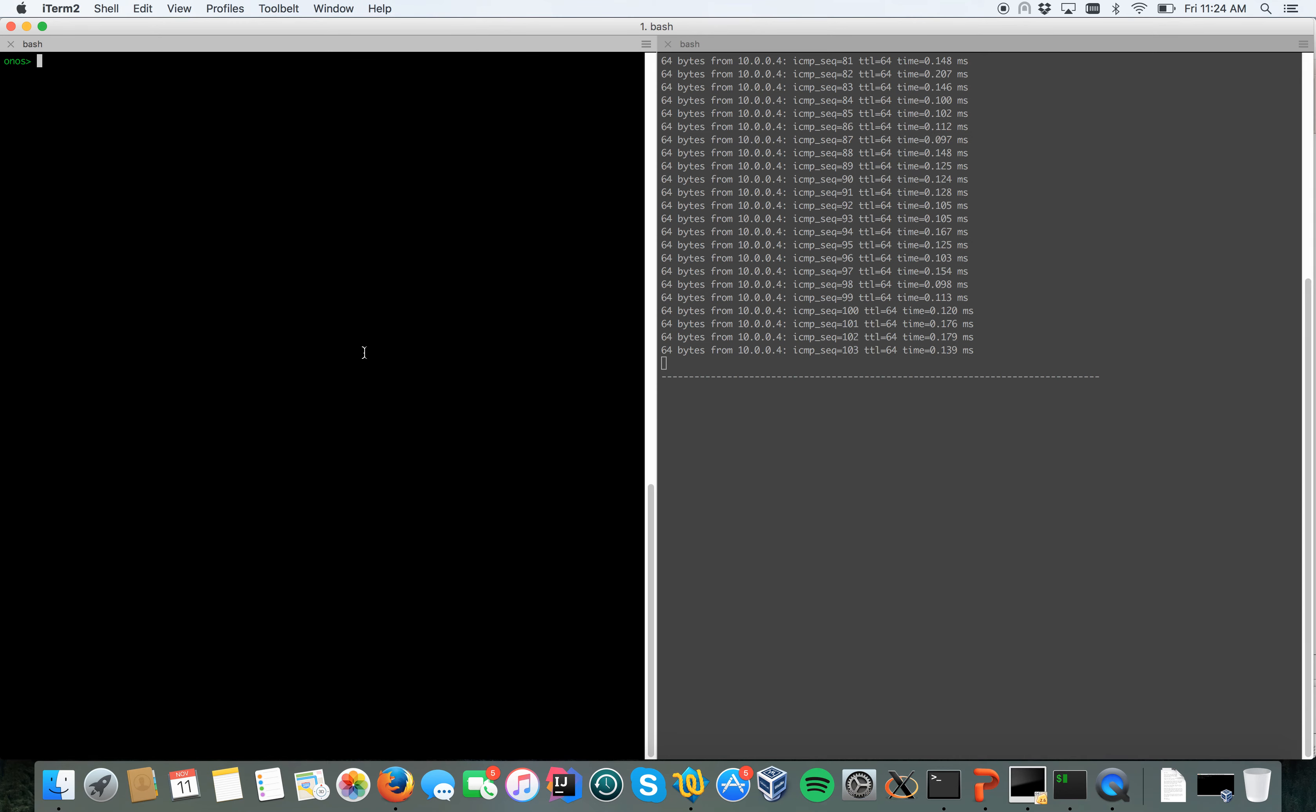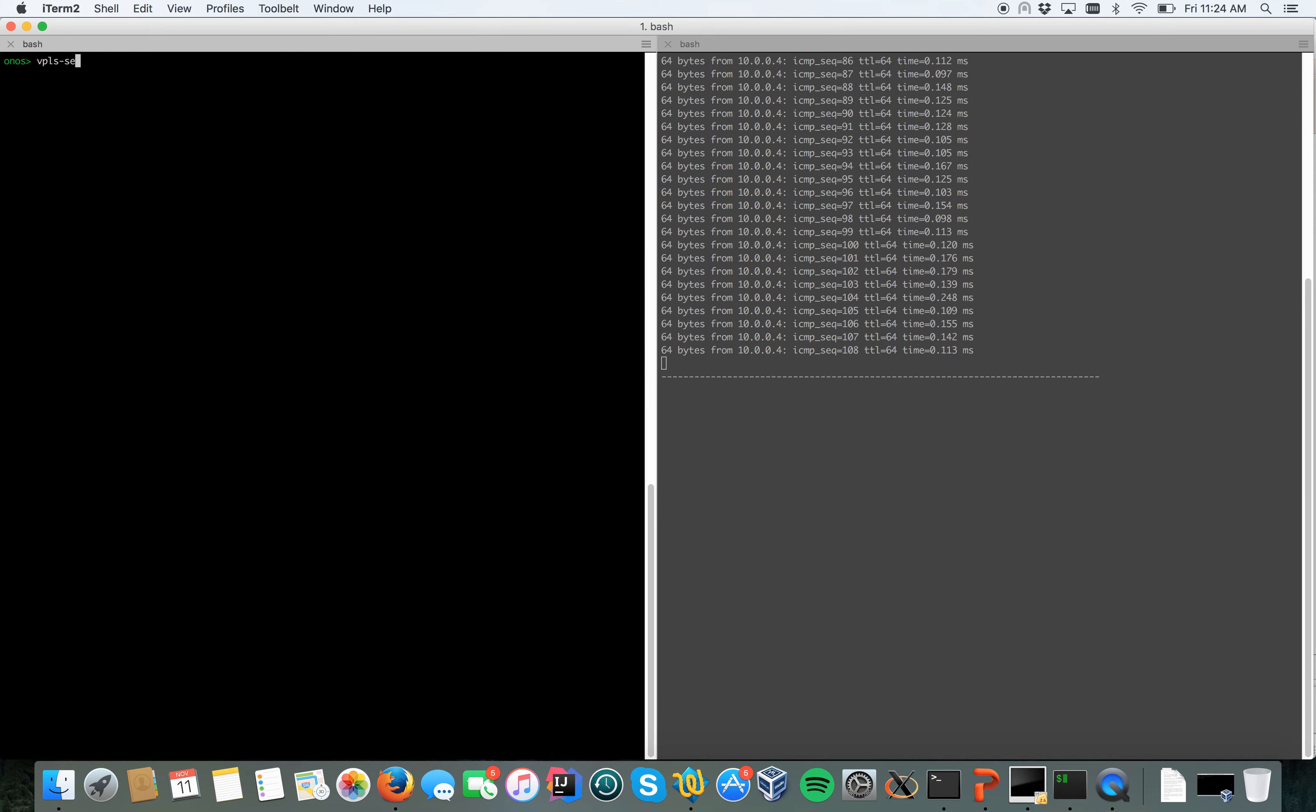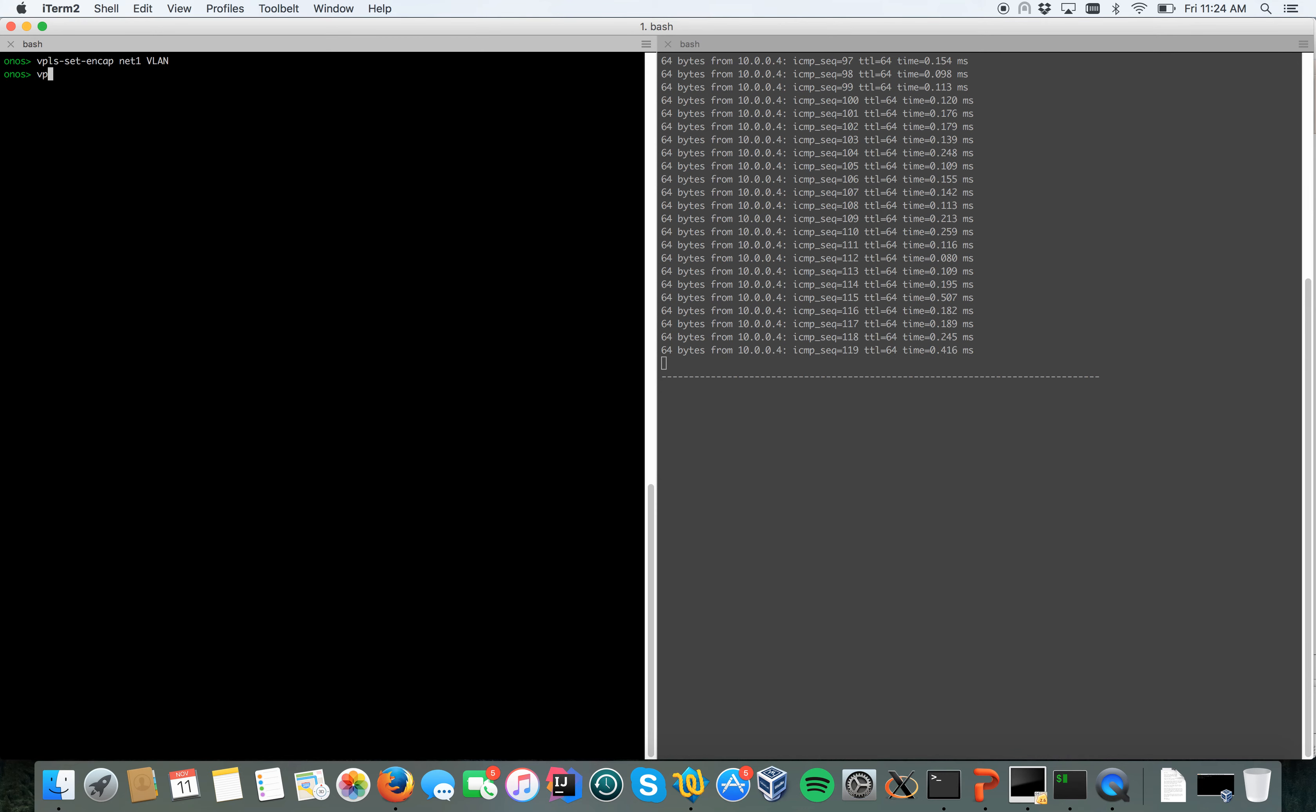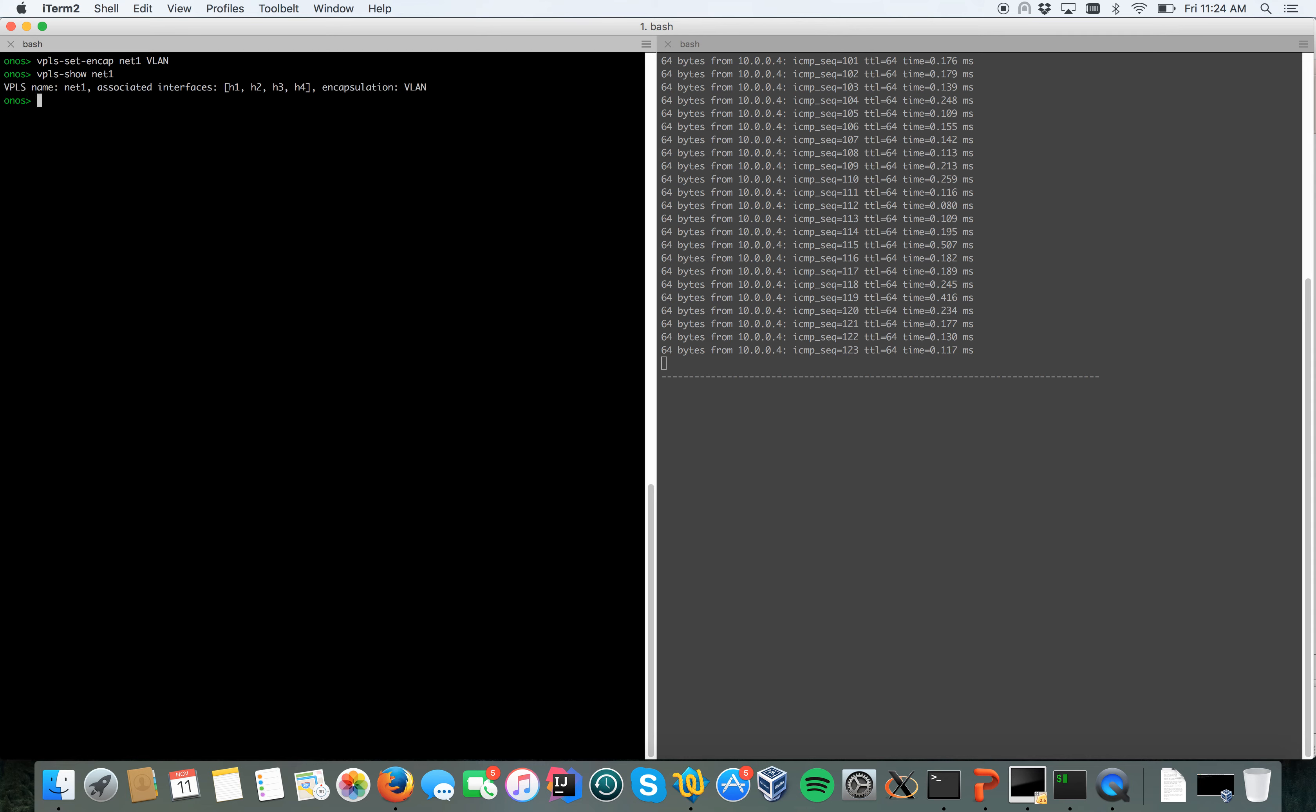Let's try to activate encapsulation for network one. We can do that with the command VPLS set encap net one VLAN. As you can see there's no packet loss. Let's see the difference doing VPLS show net one.